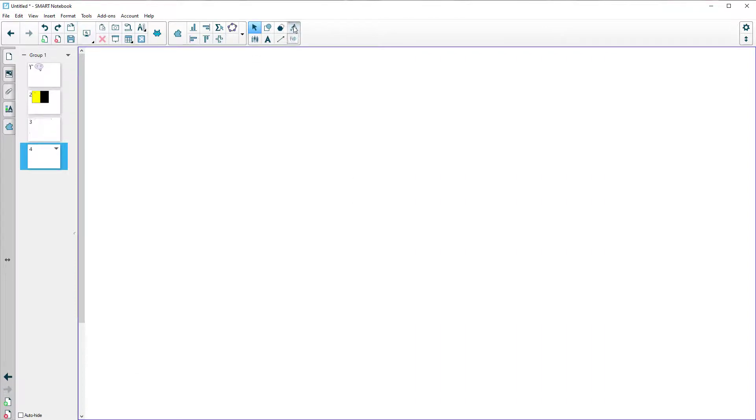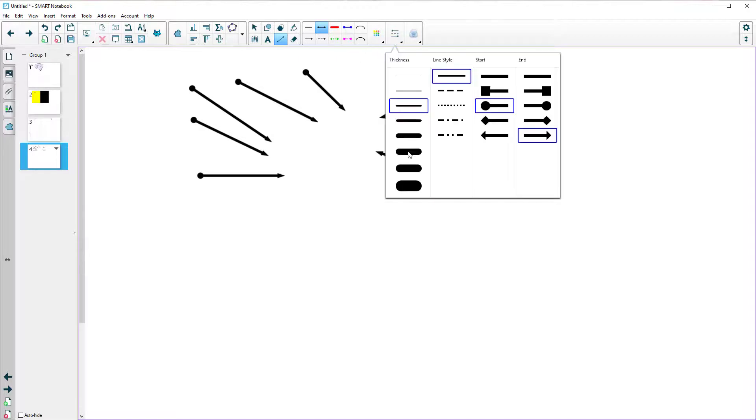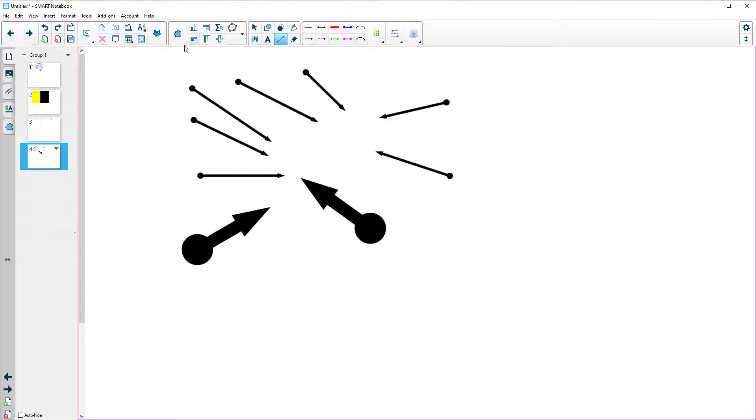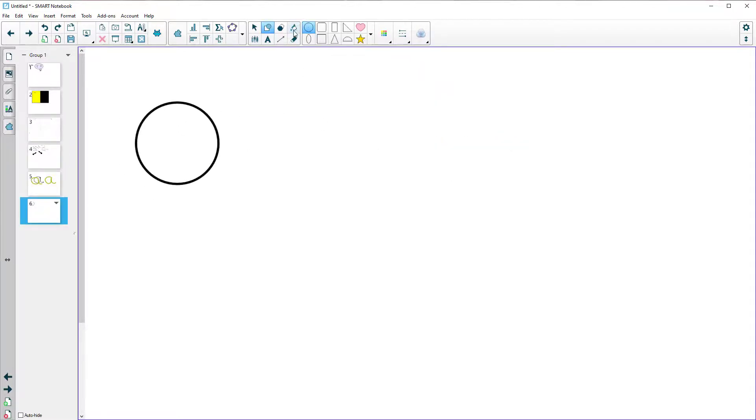We also then have the paint bucket and the rubber and the lines tool. So the lines tool, again, is what you'd expect. We can do lots of lines for labelling pictures, labelling diagrams, change the thickness, change the line style.